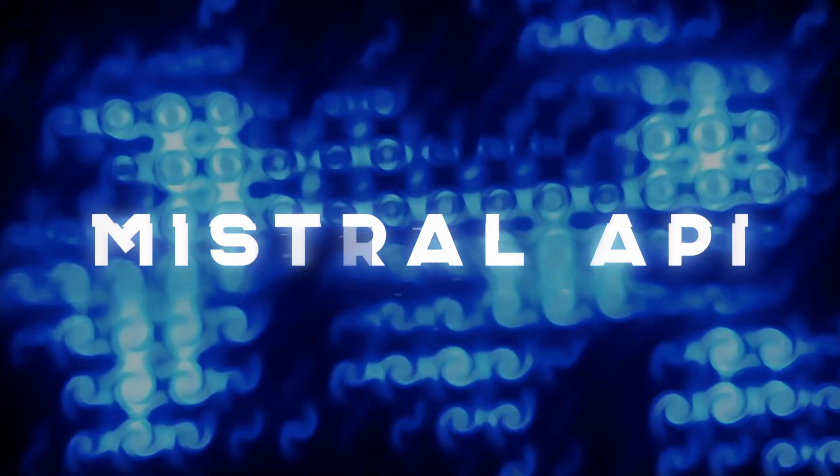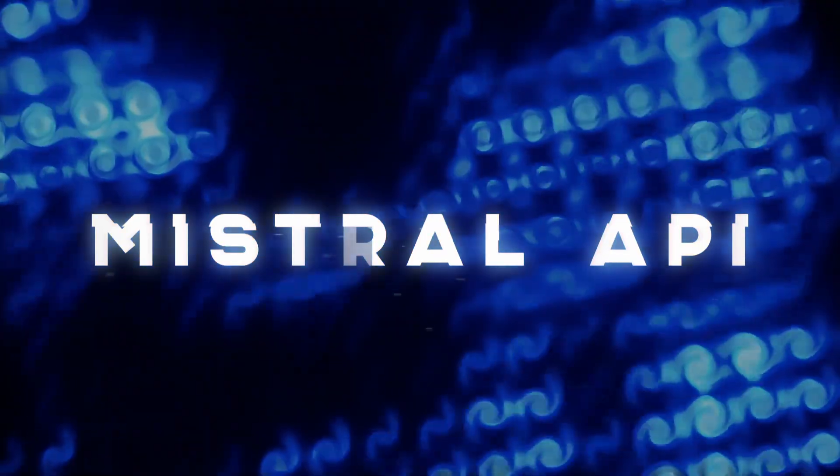Today we're going to be taking a look at using the Mistral API for RAG with their Mistral Embed model and also Mistral Large LM.